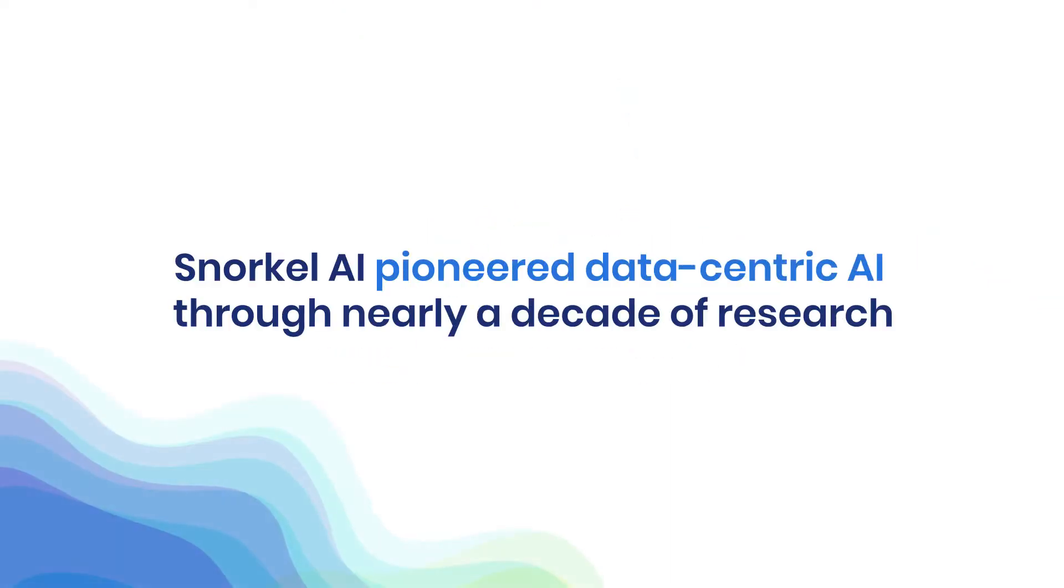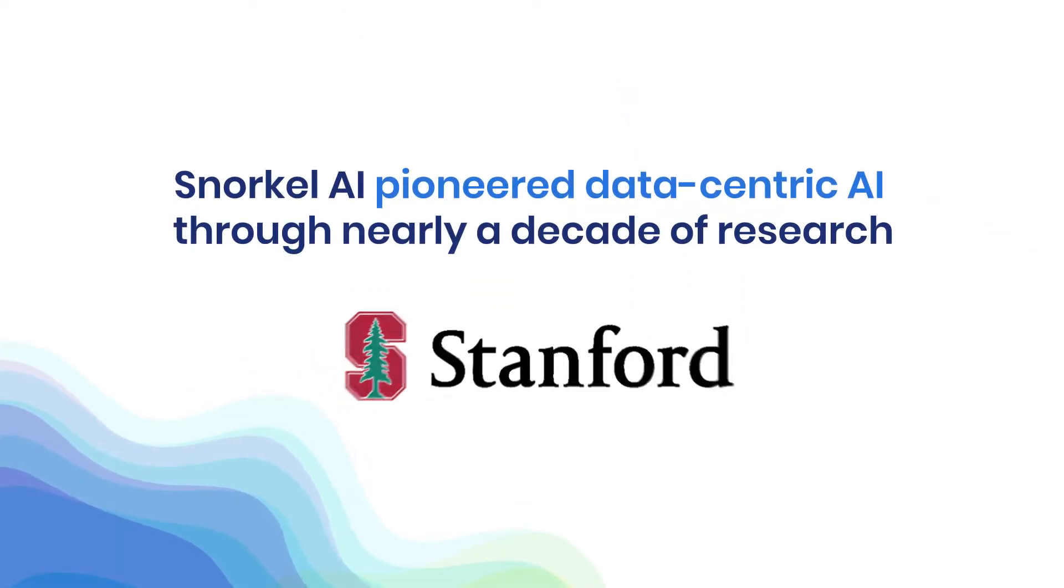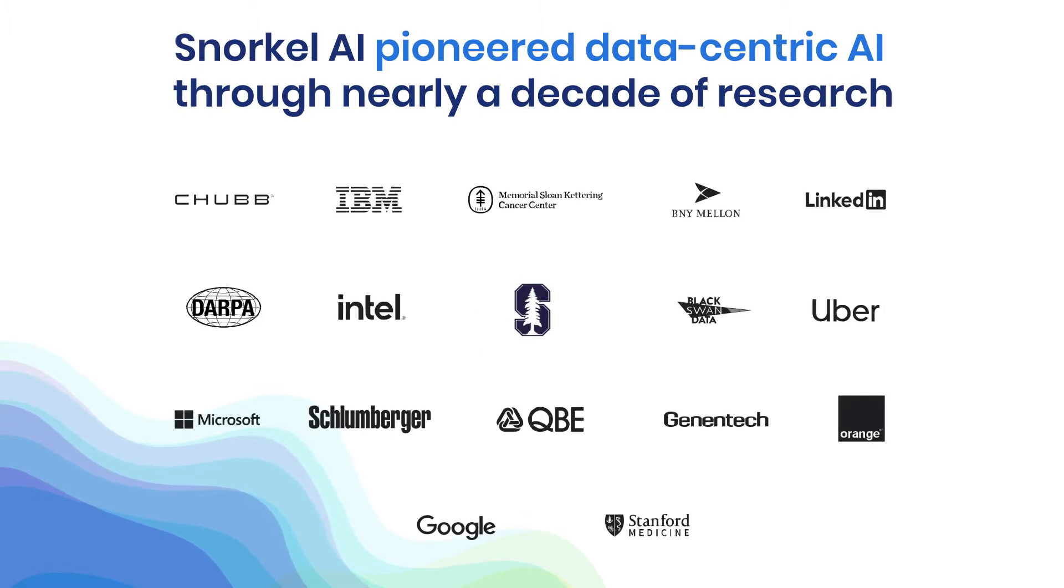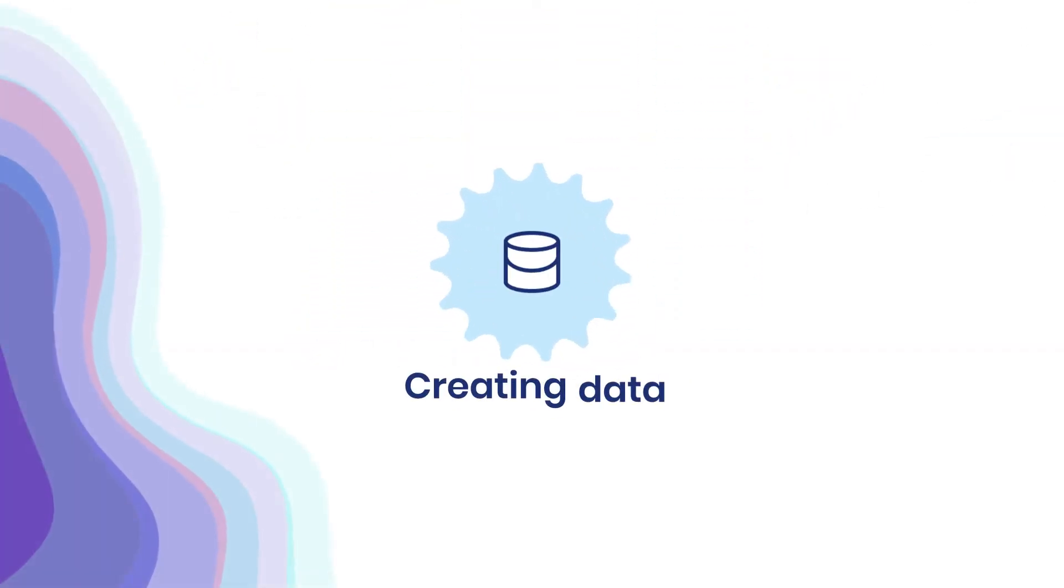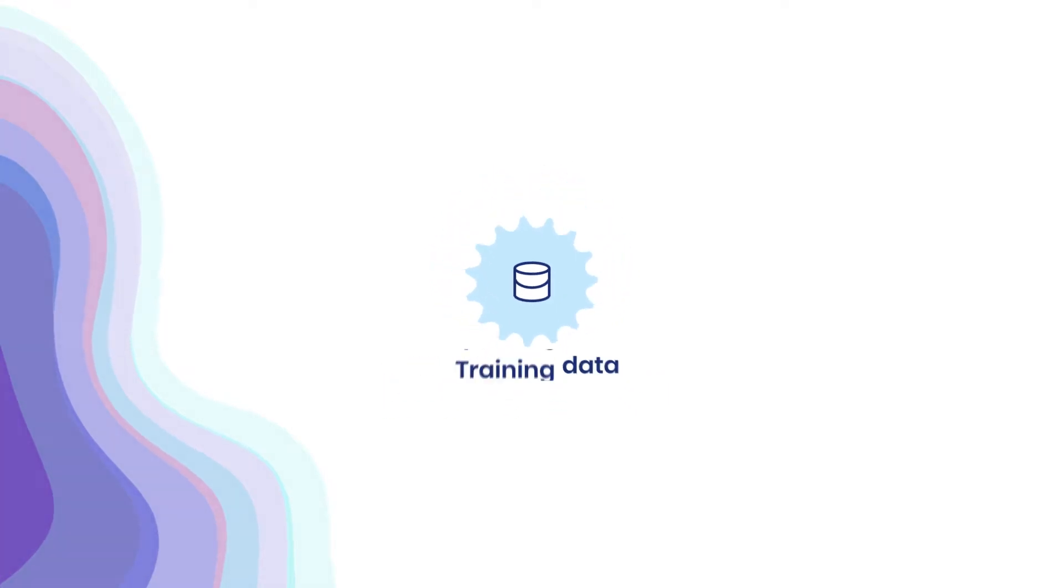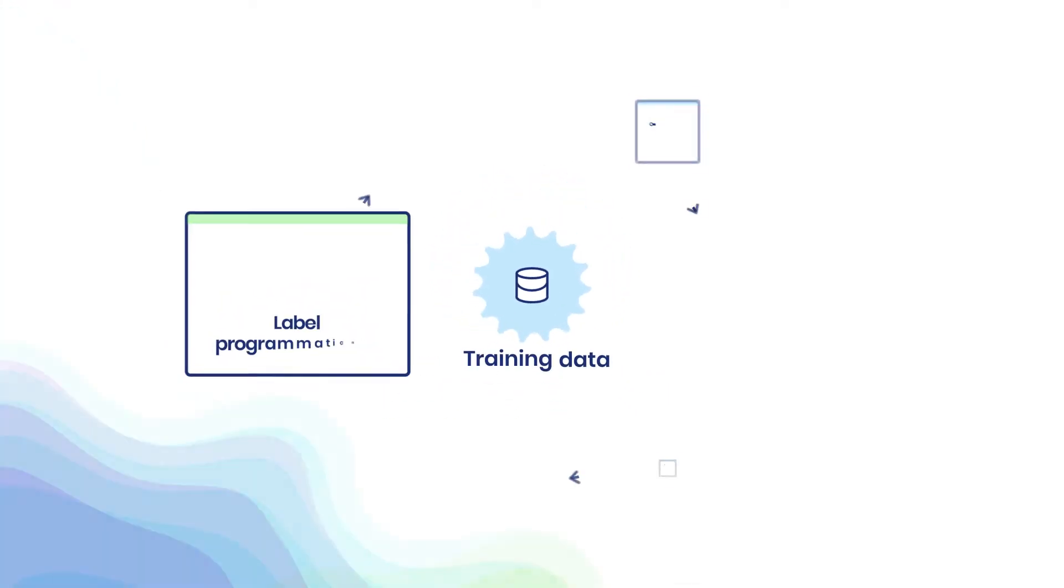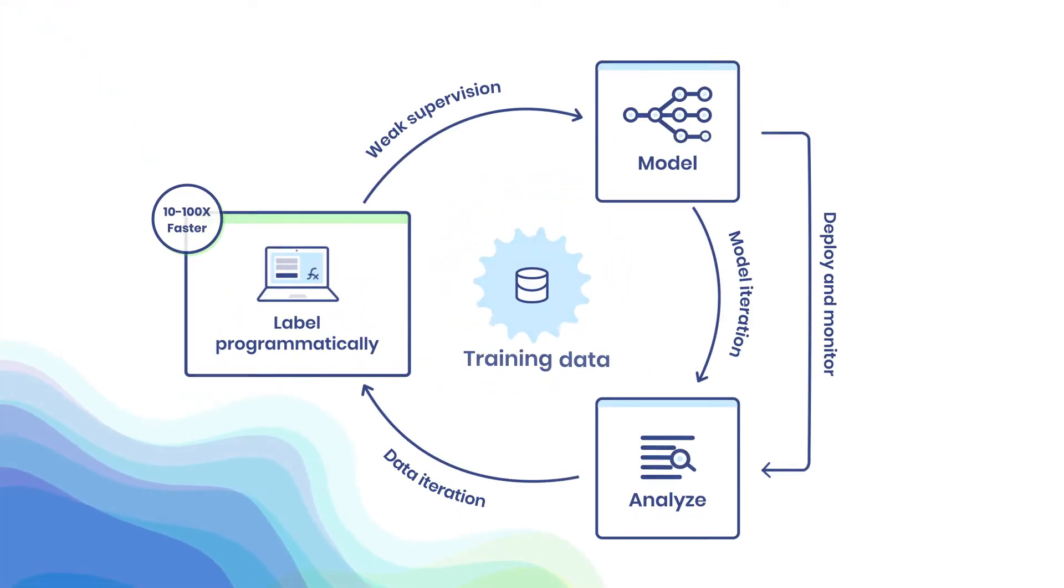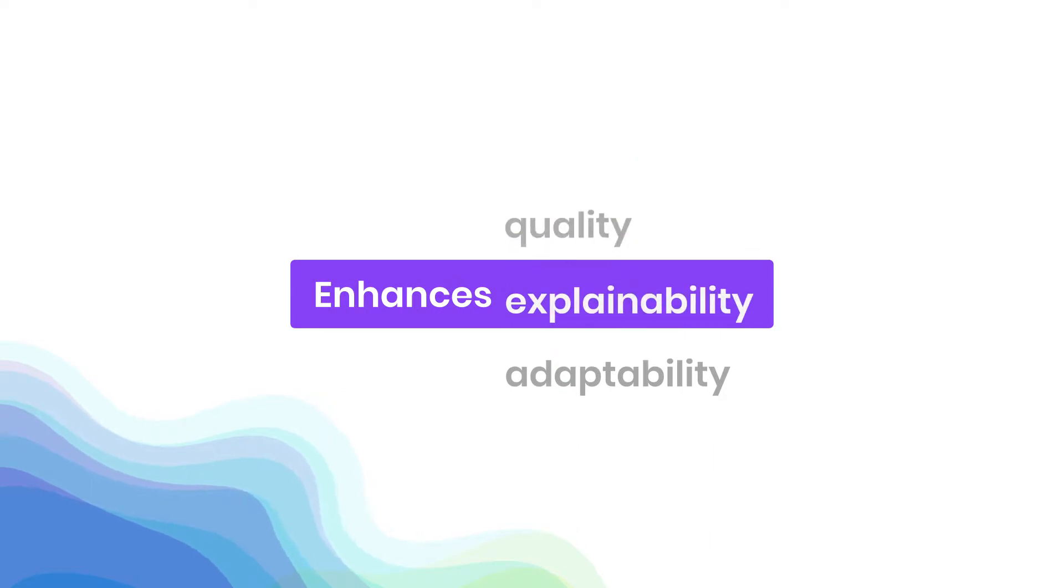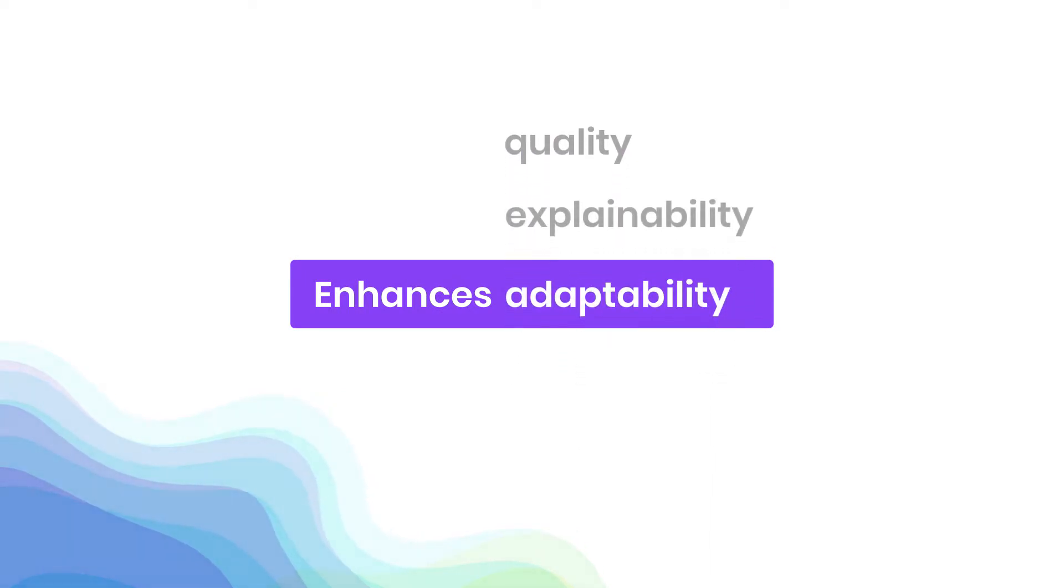Through nearly a decade of research and real-world enterprise deployments, we've shown that focusing on creating, managing, and improving training data accelerates AI development and enhances quality, explainability, and adaptability.